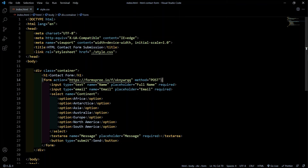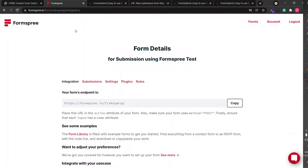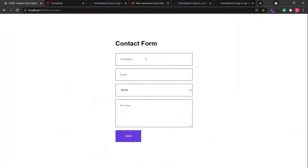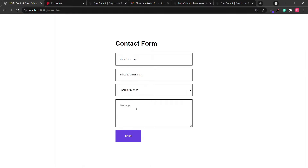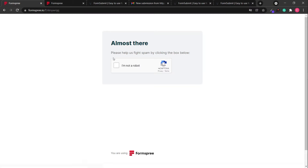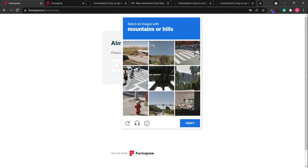With FormSpree, this is all you need to receive messages from your contact form on your website. So let's try it — go back to the form, type in a name, enter an email, select a continent, and type in a random message. Then click submit.